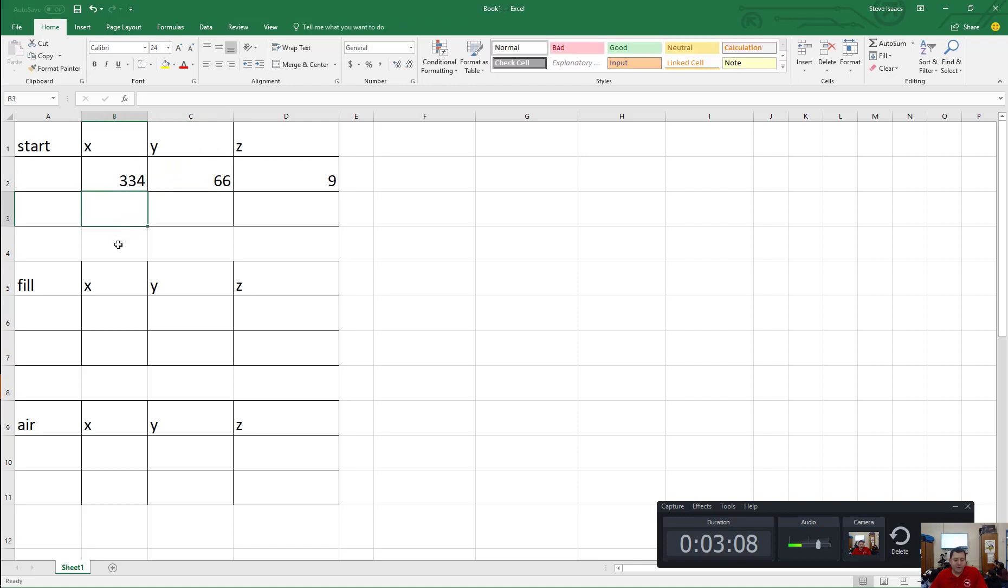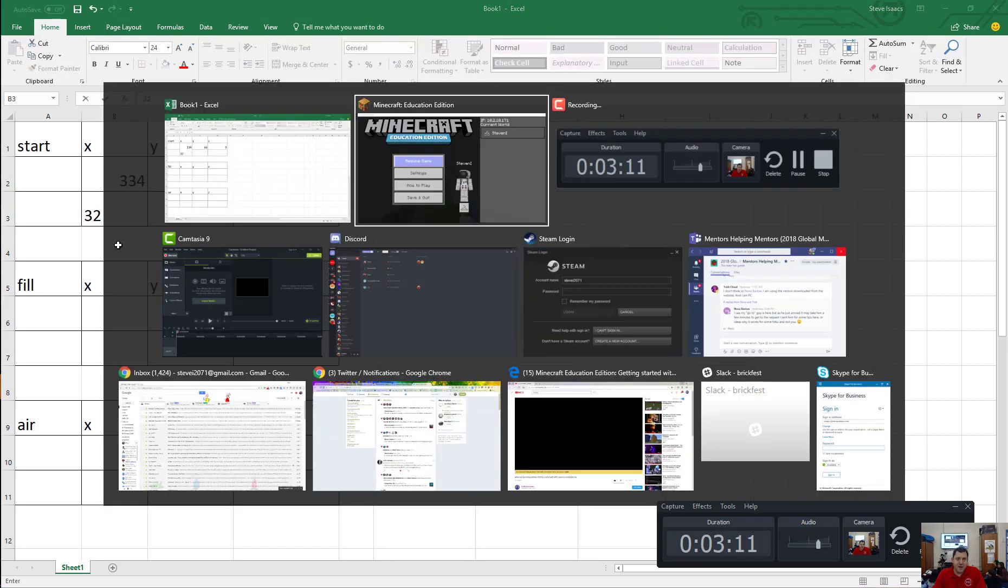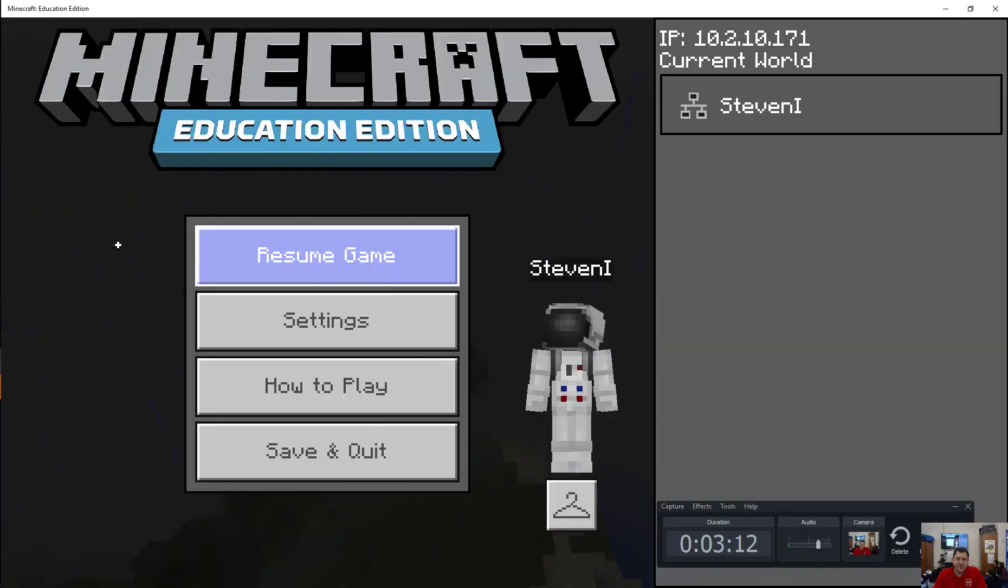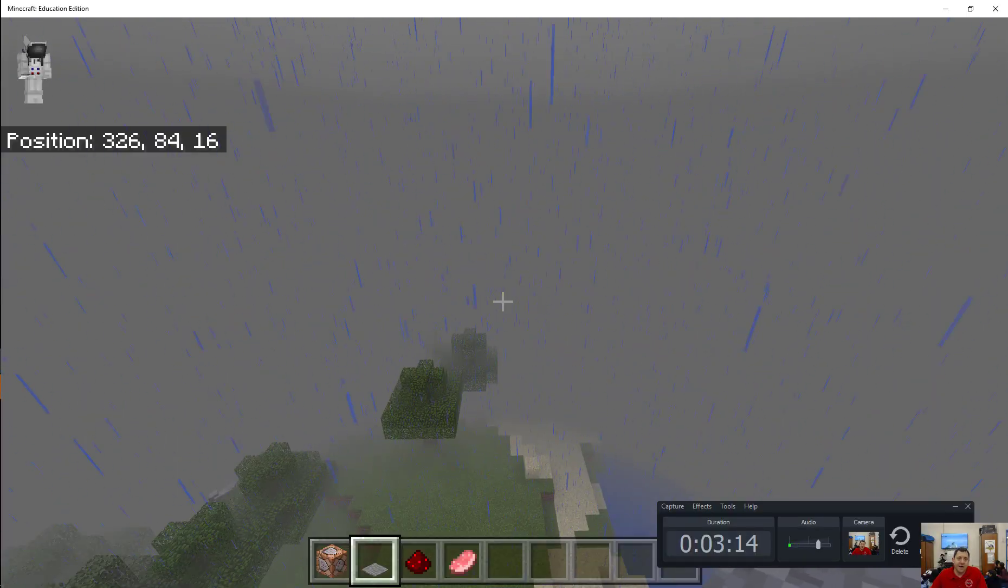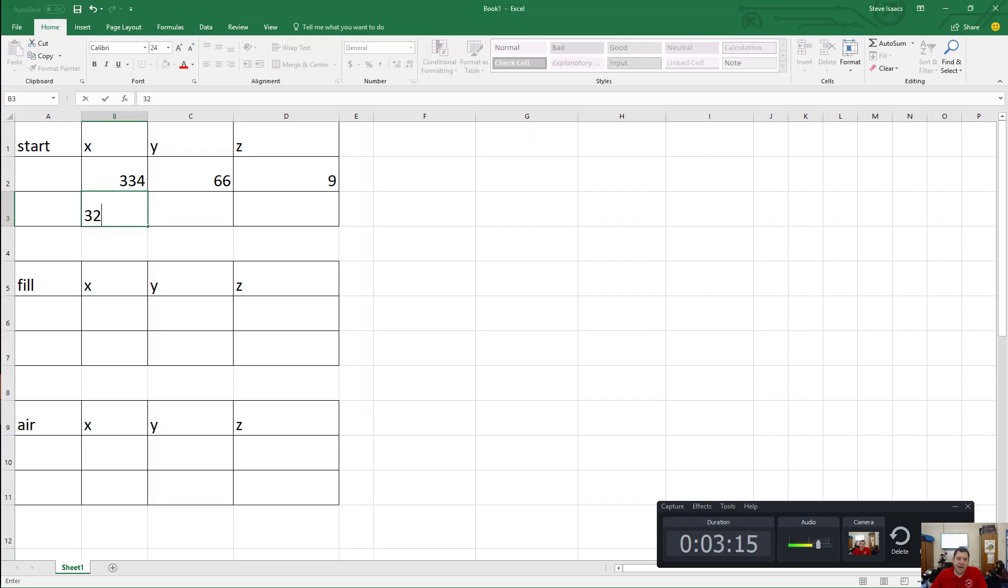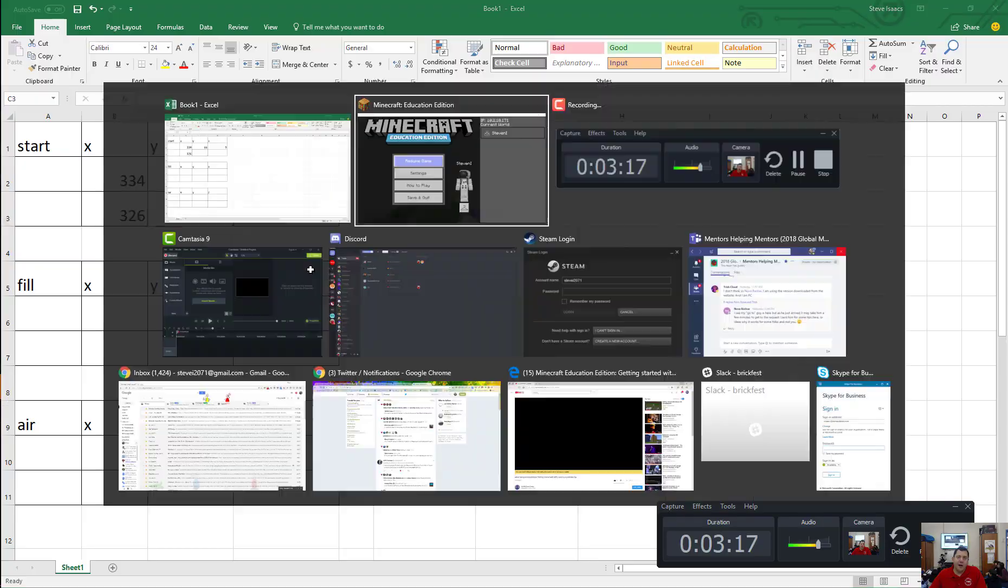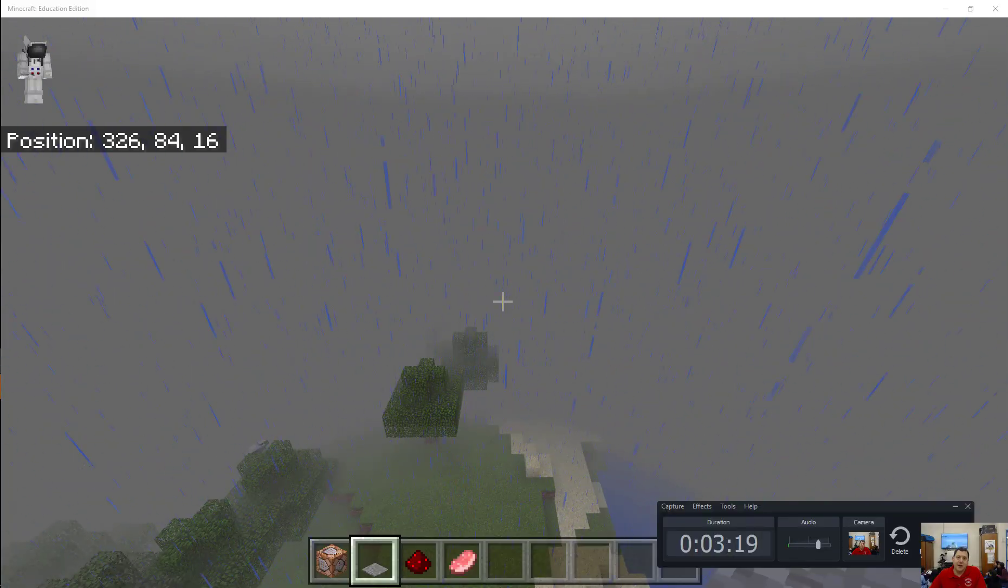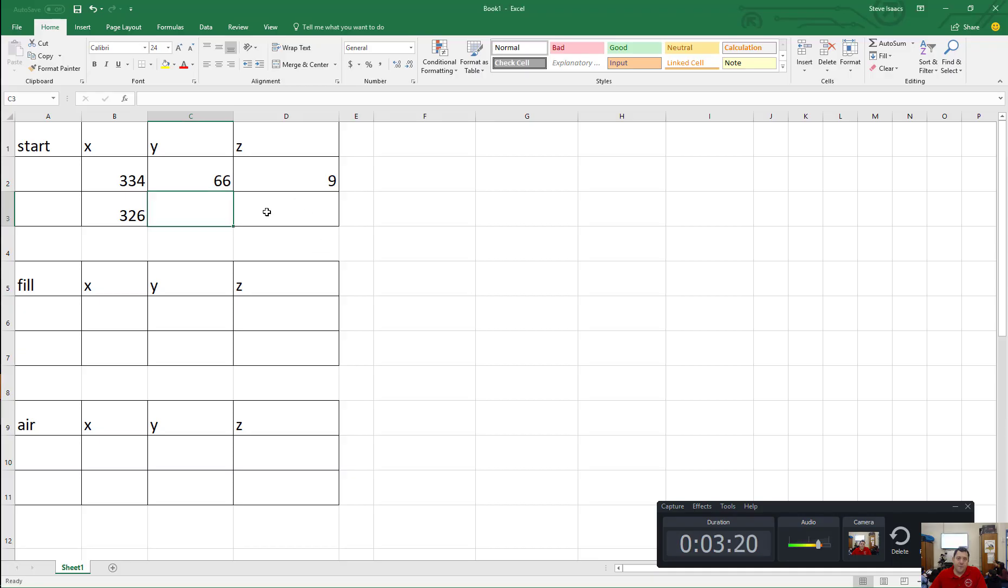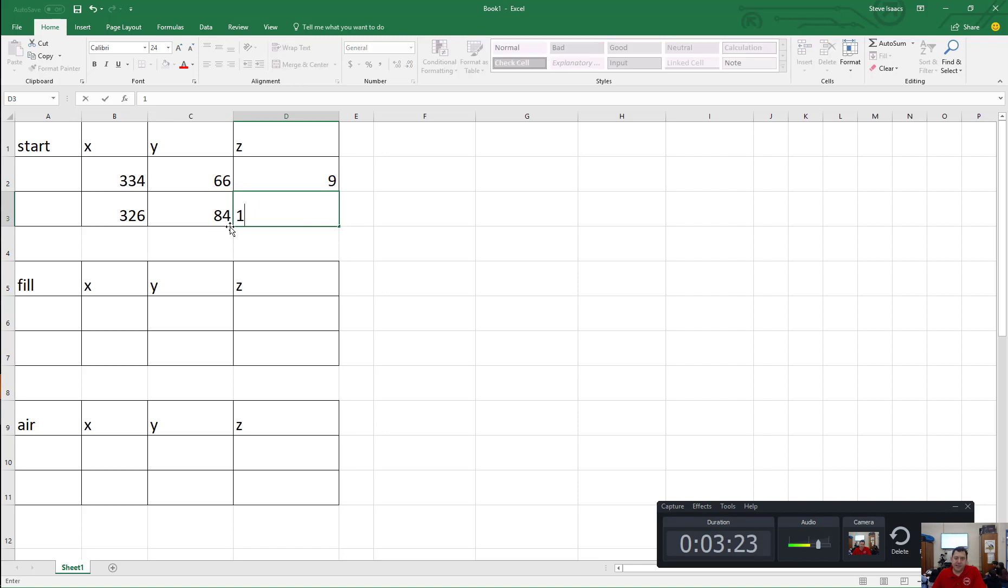Good. The Y? The Z? Okay, remember that? What was that? 320 what? Let's see. 326. Okay, and then what? 84. Okay, and then 16.